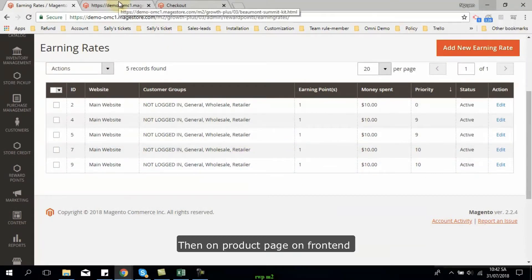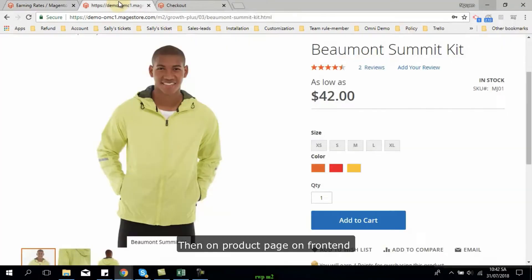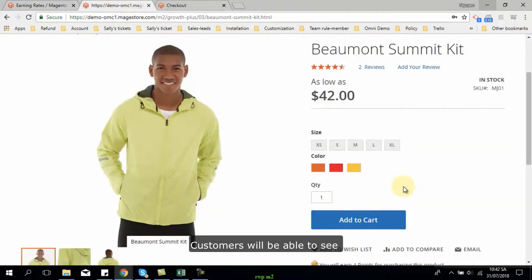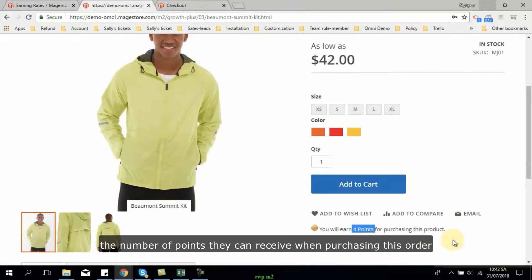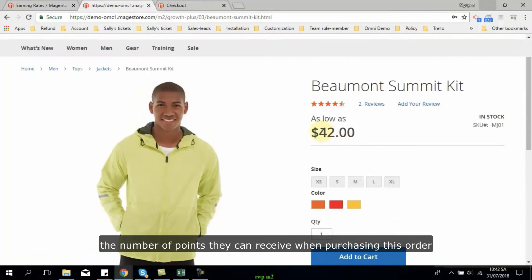Then on product page on frontend, customers will be able to see the number of points they can receive when purchasing this order.